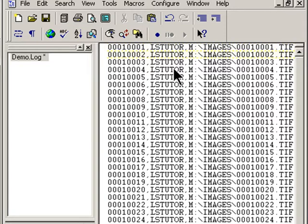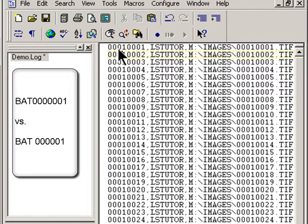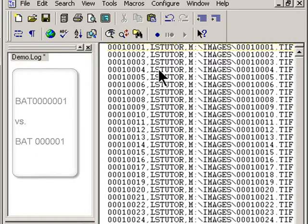For instance the dat file may look something like this with BAT0001 while the image load file may look like this BAT0001. So just be aware of the potential small differences between the two files which can cause you problems as you build the database.